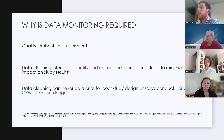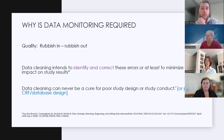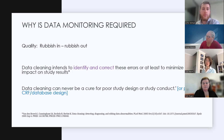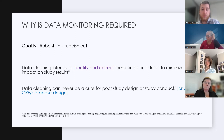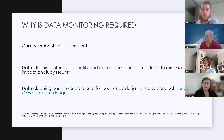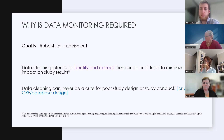Why do we need to bother doing data monitoring? It's simple: if we put rubbish in, we get rubbish out. We need to be careful that we're putting in good quality data, as that will influence the results. A 2005 paper summarises it well: data cleaning intends to identify and correct errors, or at least minimise their impact on study results. And it can never be a cure for poor study design, study conduct, or poor CRF design.